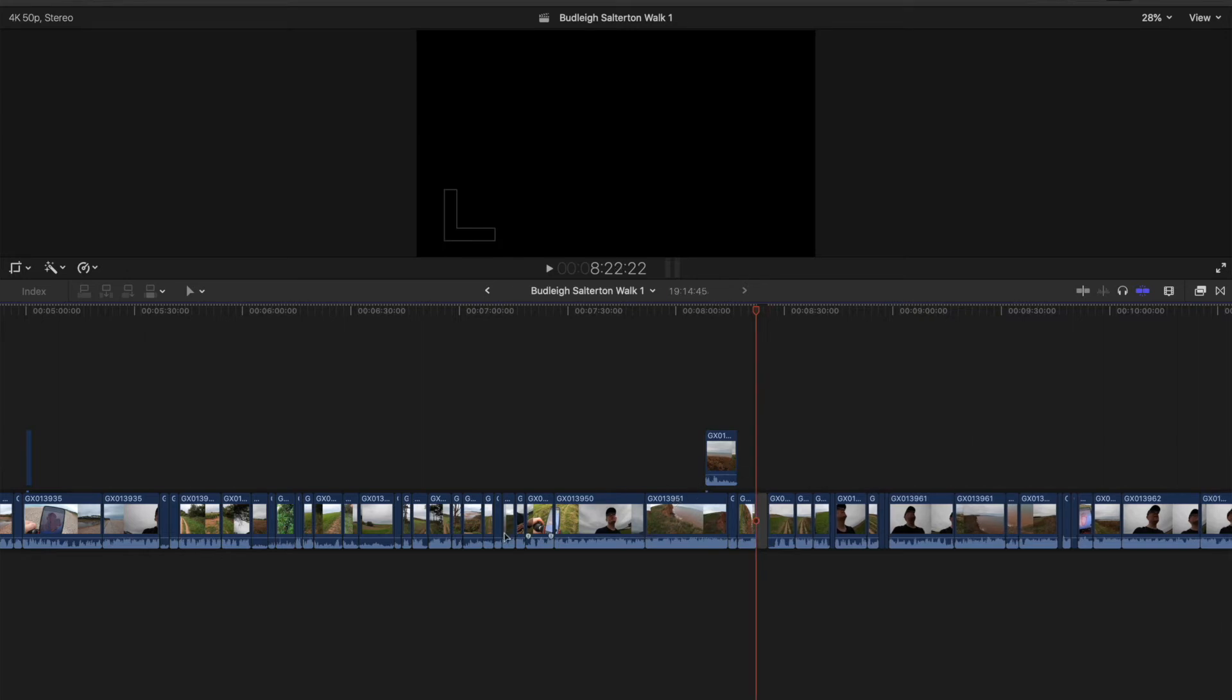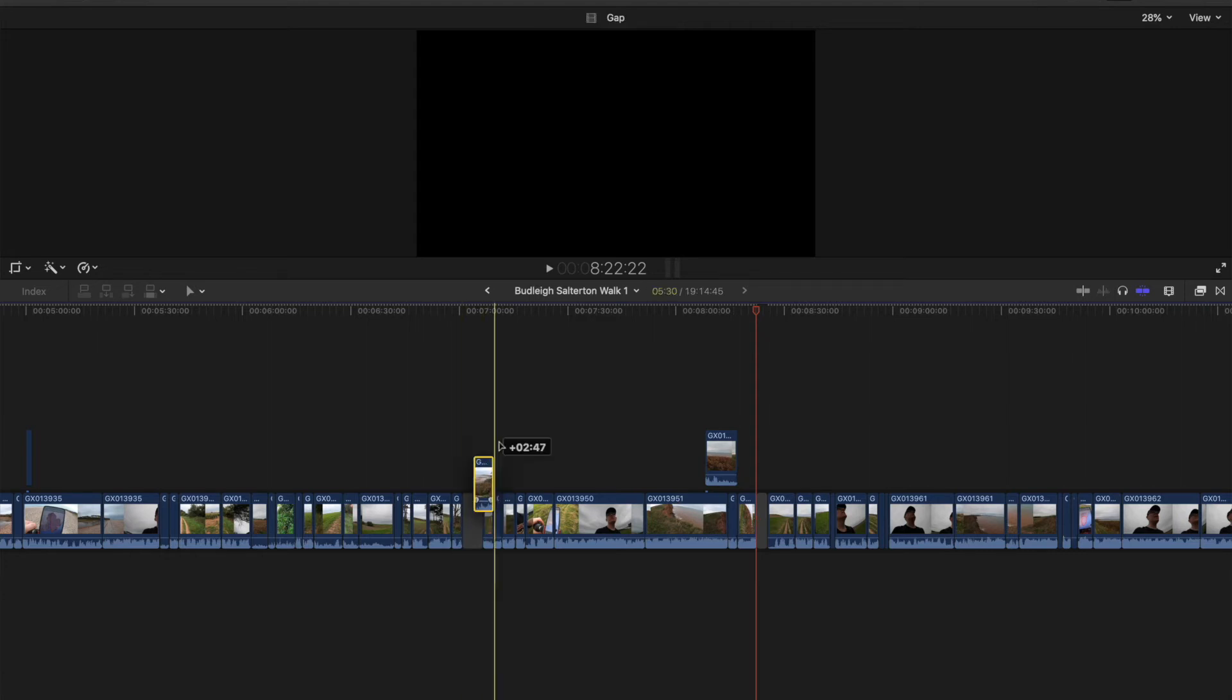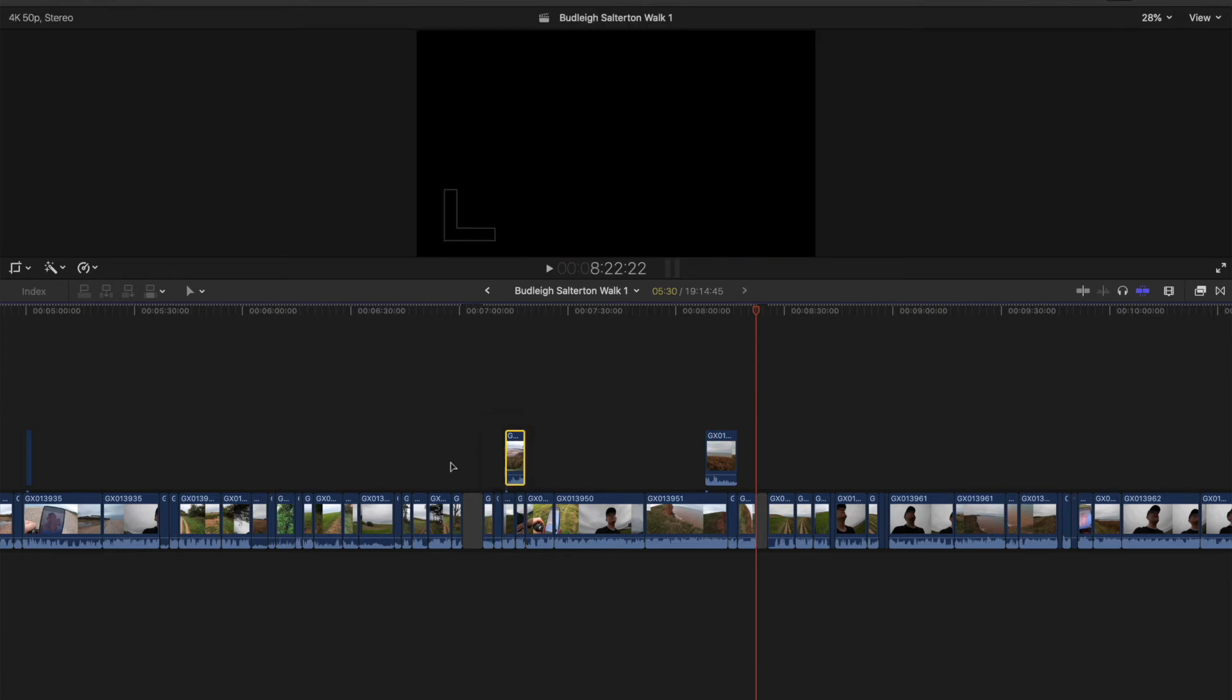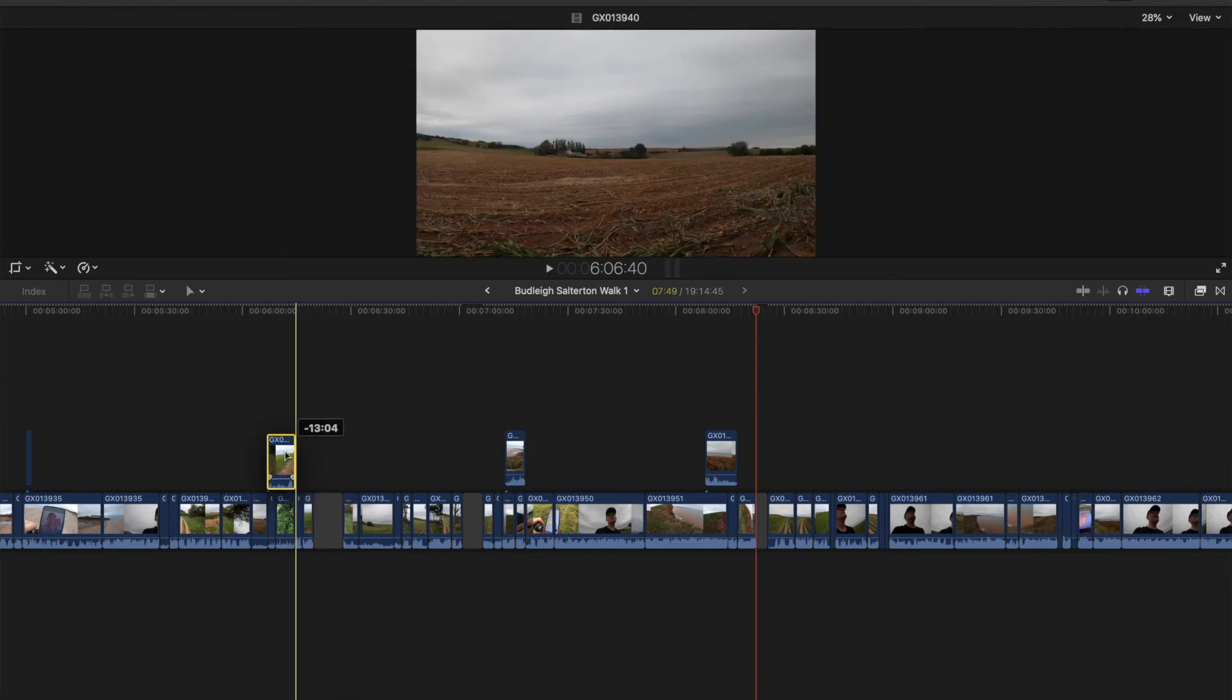But most importantly, you can move about your clips on another timeline on the top, so you've got more control.